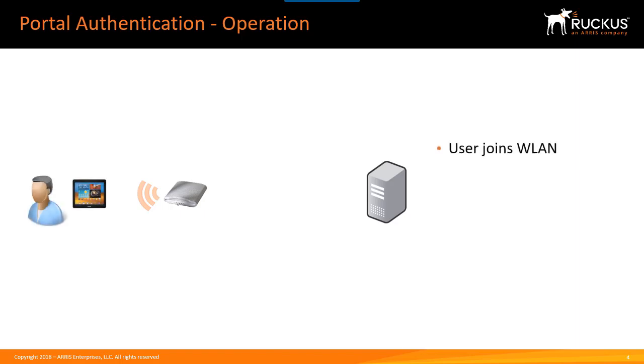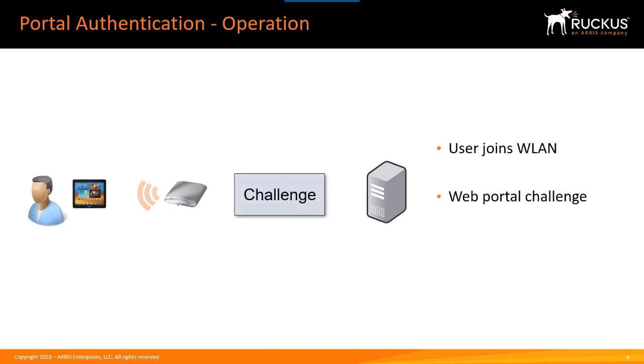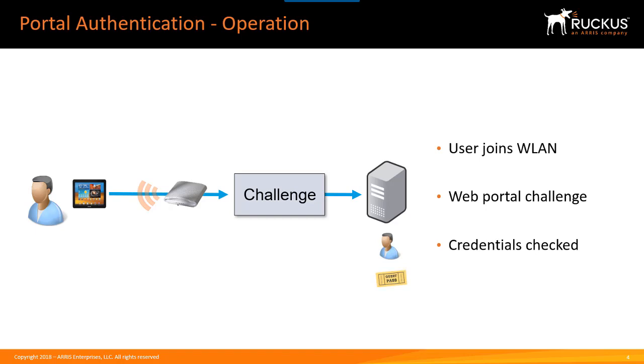A user will join the WLAN, then the user will be challenged to provide either user credentials or a valid passcode. Once the user enters the details, which are then passed to the server for verification, if the user has a valid account or a guest passcode, they're allowed to continue.